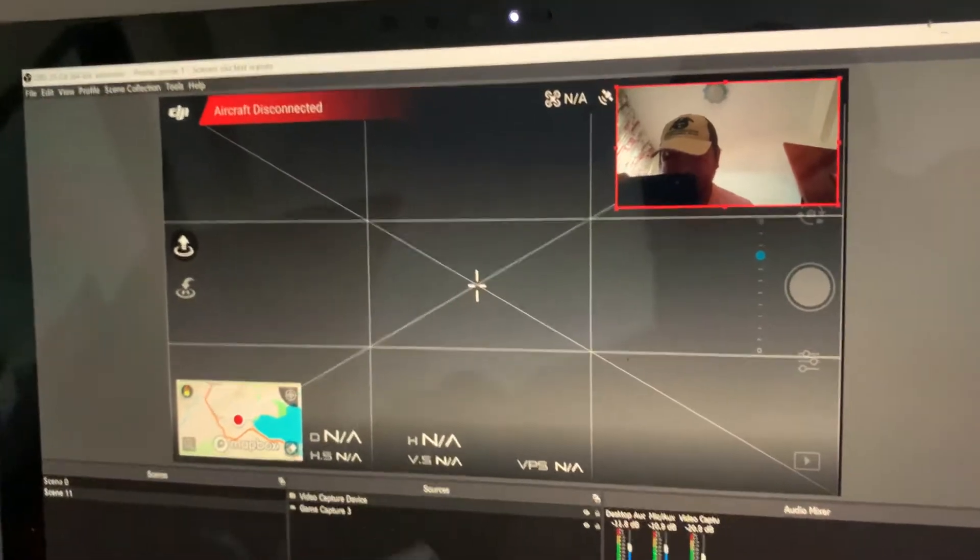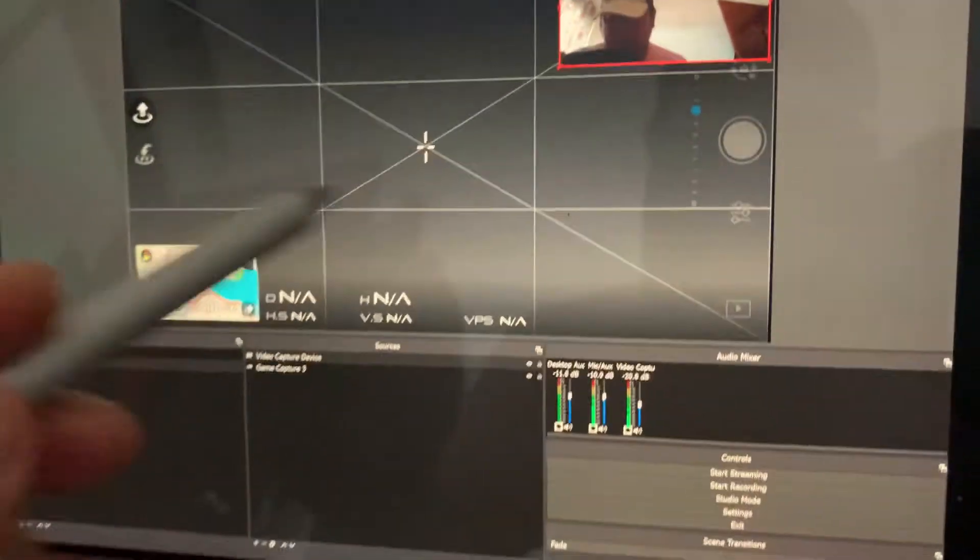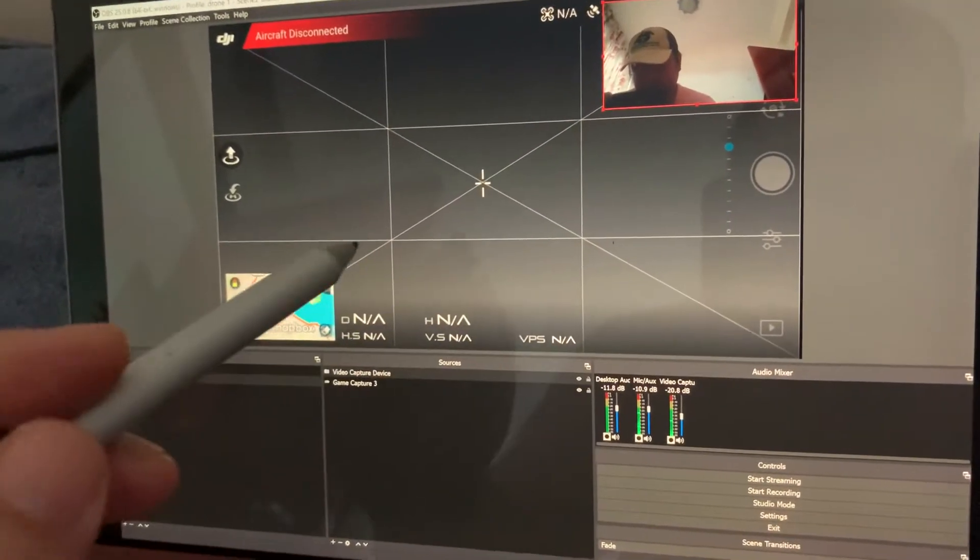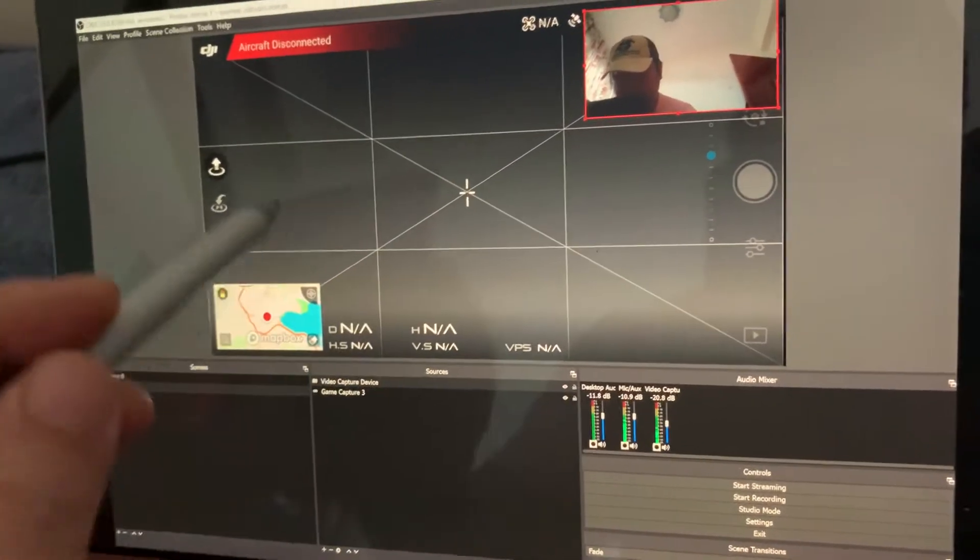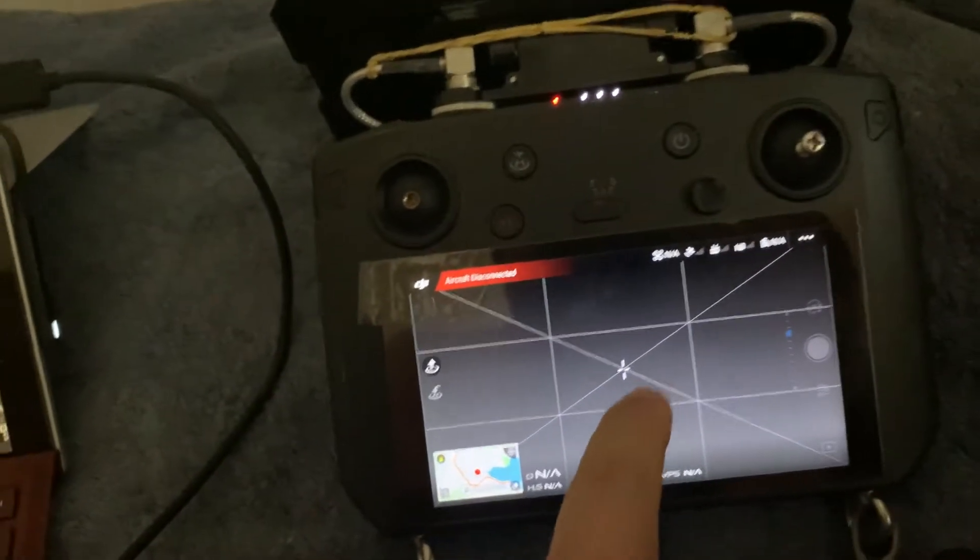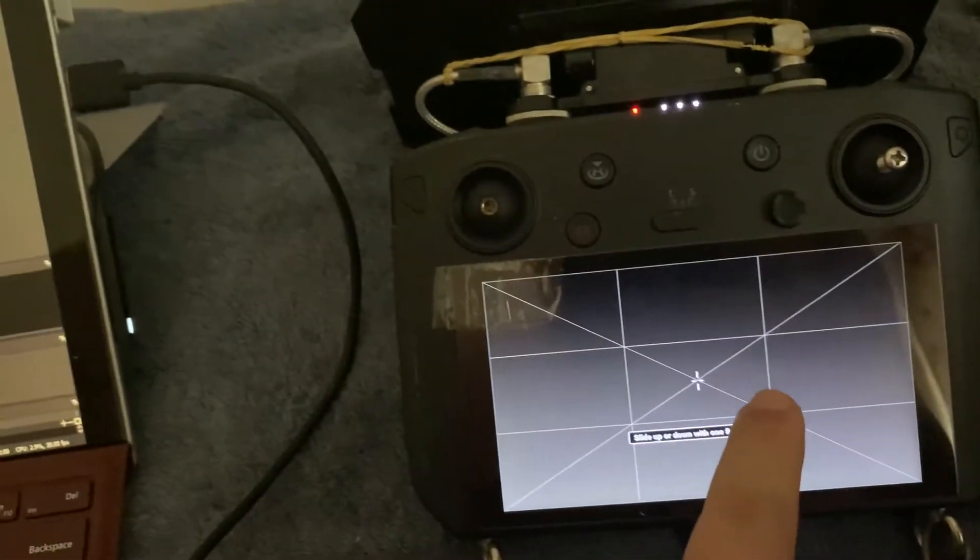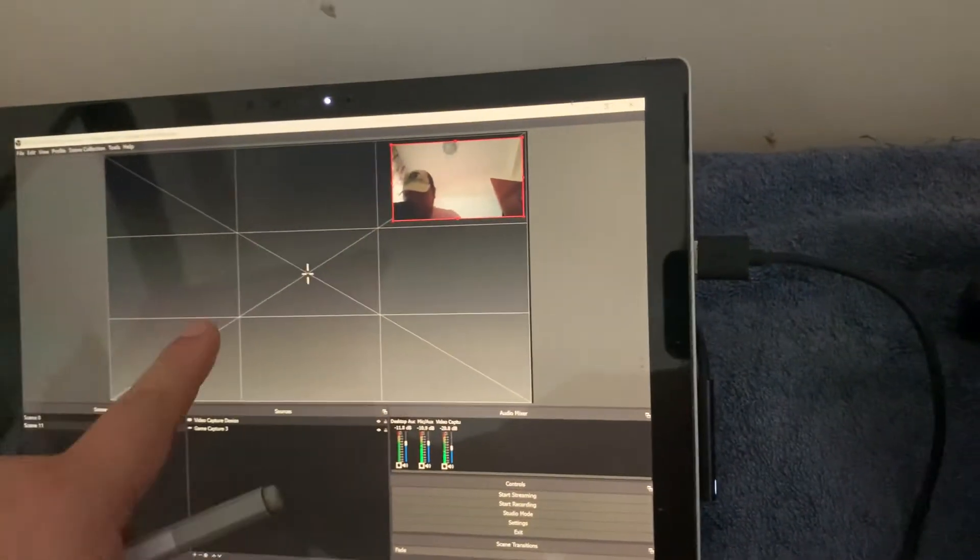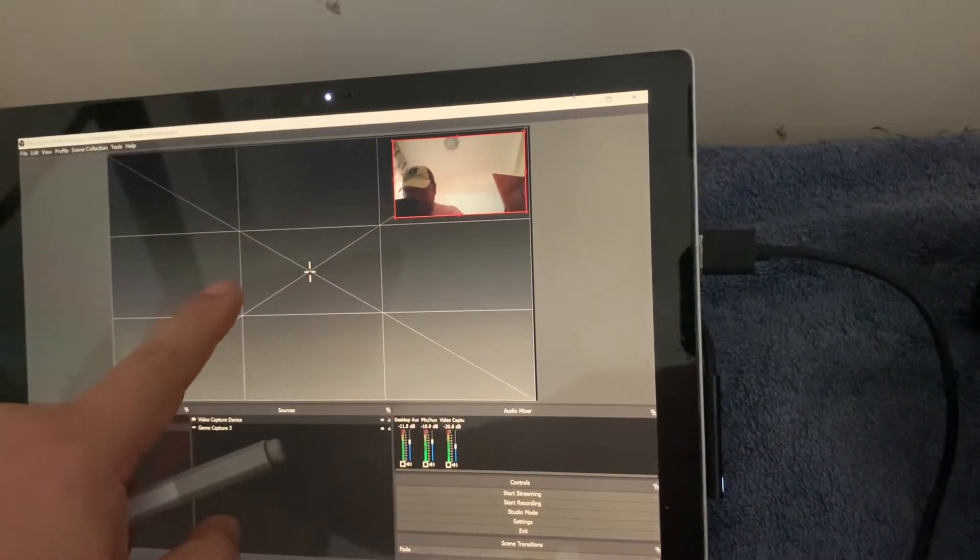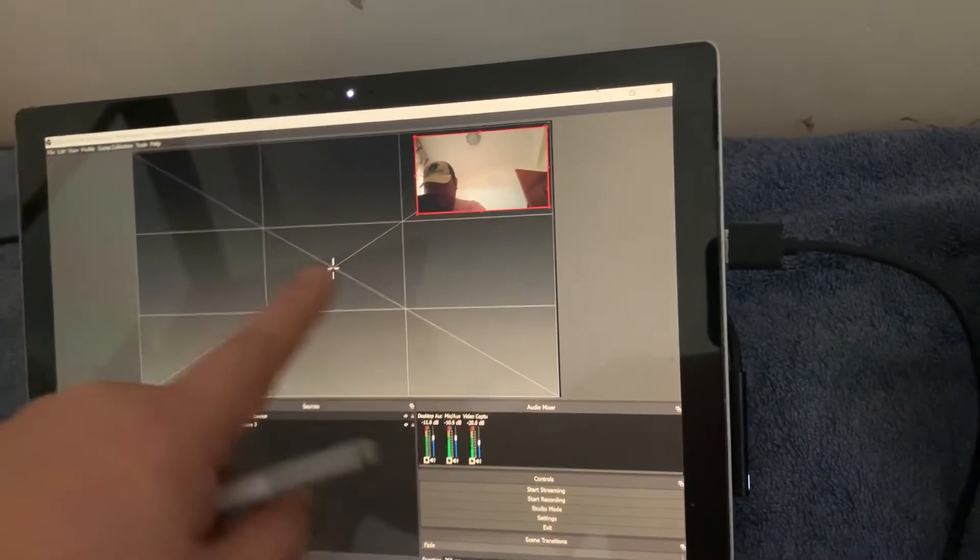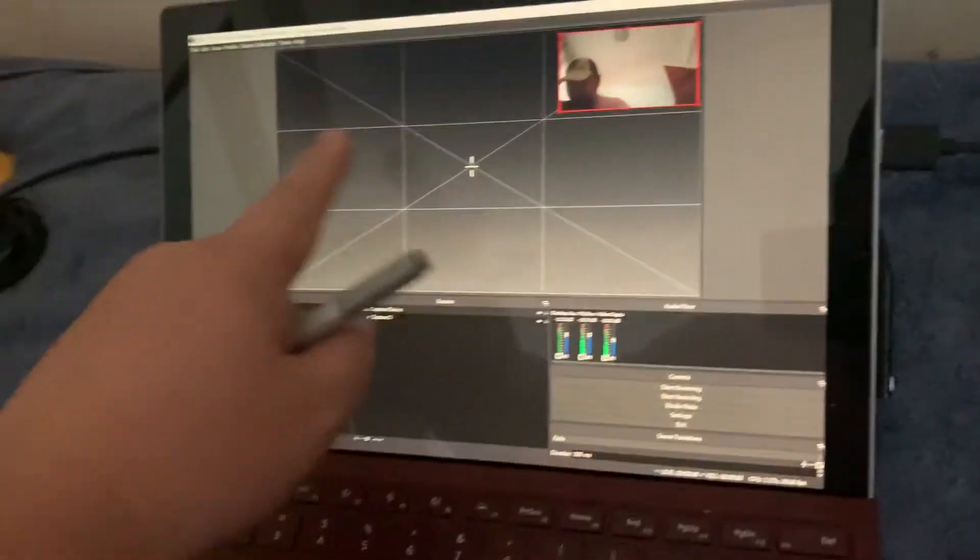And if I live stream that, it'll all live stream whatever I'm flying. If I wanted to I could just swipe up and I'll just get the camera view without all the telemetry, but I don't want to do that.